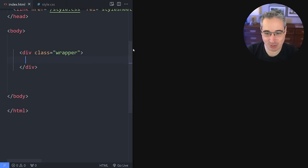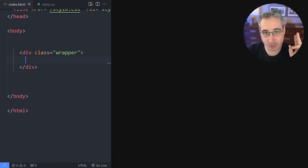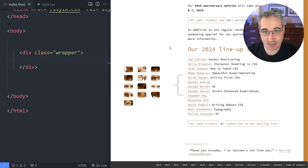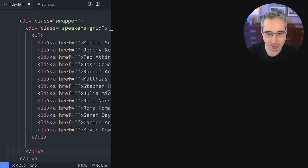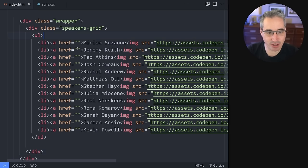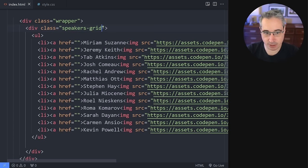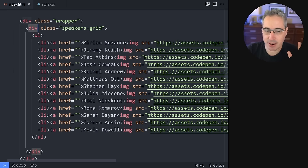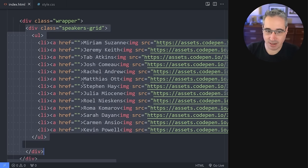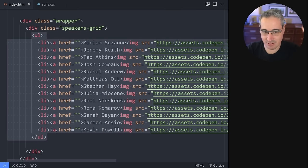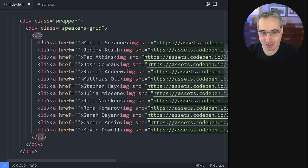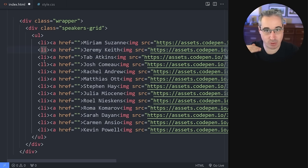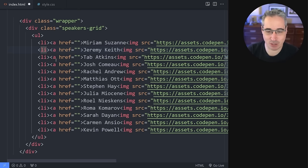We're going to start here with a wrapper just to hold our content. There are two things we're going to need: something to set up our grid, and then we're going to have the list. I'm going to steal a little bit of how they did theirs, even though we're going to be using a modern CSS way of doing it. We'll have a div of a speaker grid — it could be a section or something else, whatever you need. We want this outer div, and then the ul inside of that. I don't want my ul to be a grid, because I don't want each list item to be on its own grid row — that would just become hard to manage.